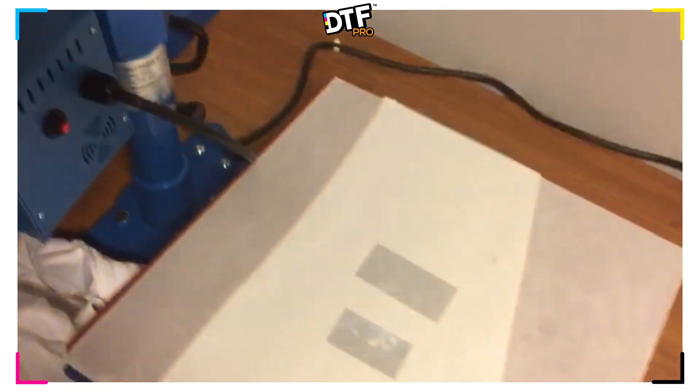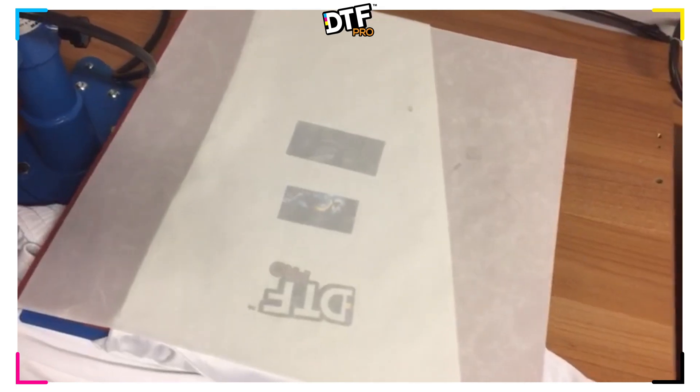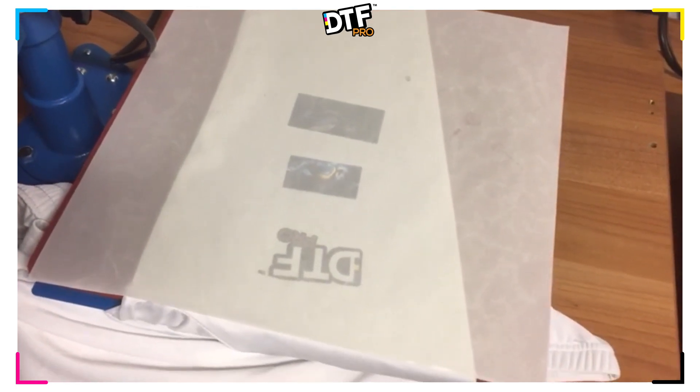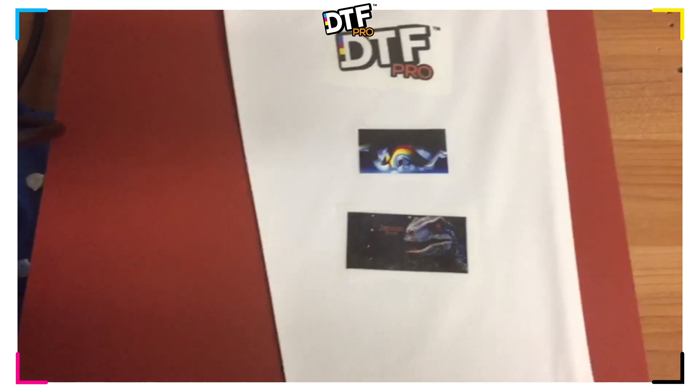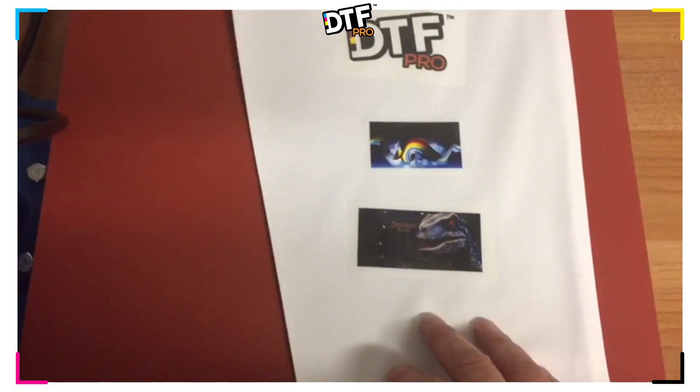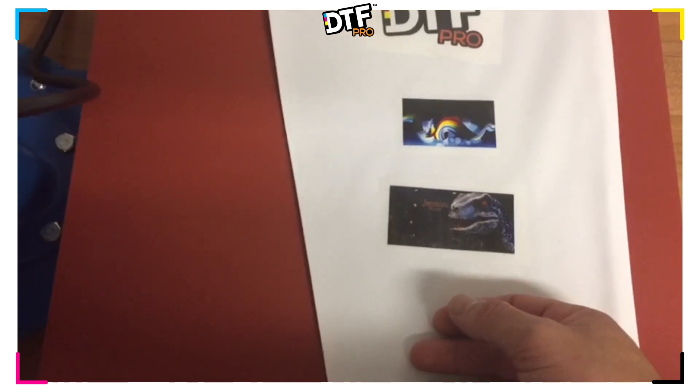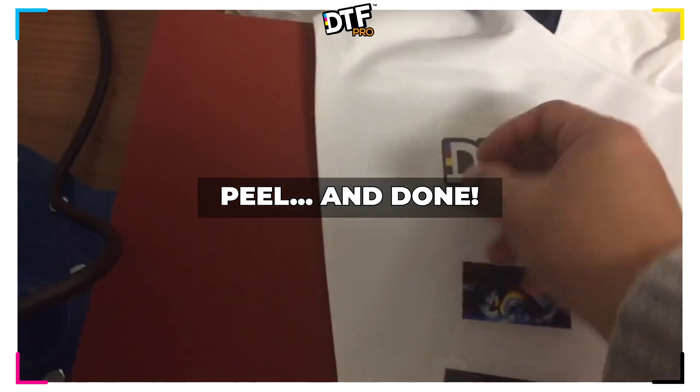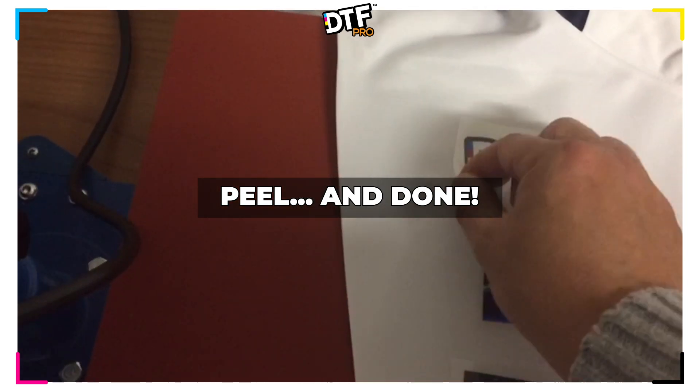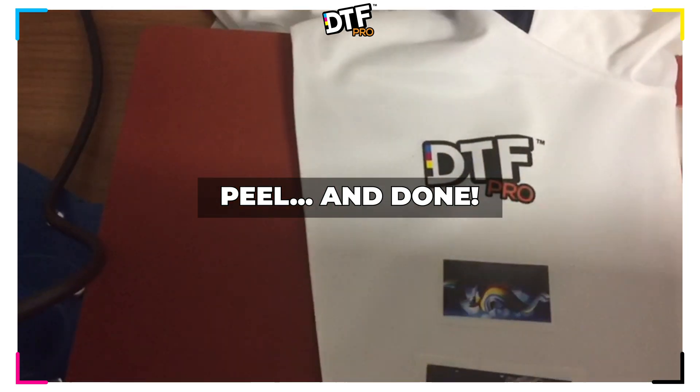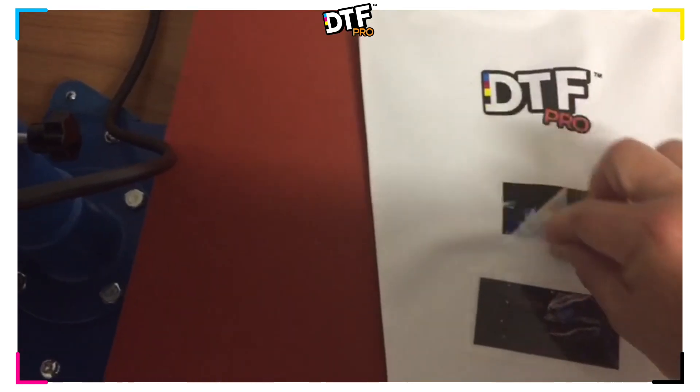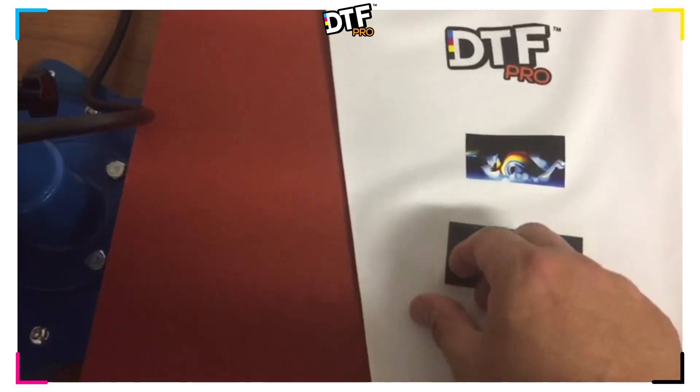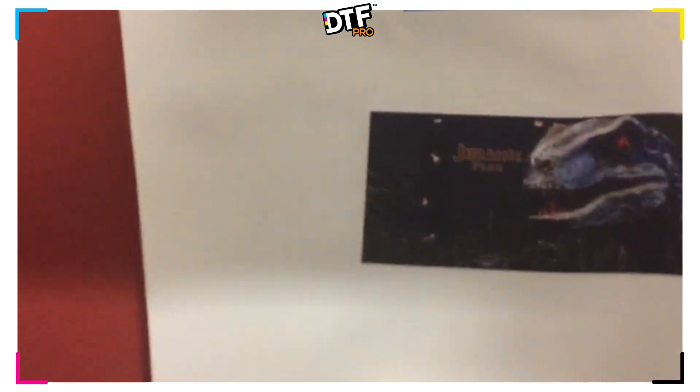And now we're going to let this cold dry, cold peel and then remove. Now that we have a cold peel, meaning that the garment has cooled down to a temperature that we can now peel, we can go ahead and take the corner and peel. Corner, peel, peel, corner, peel. And this is the quality.